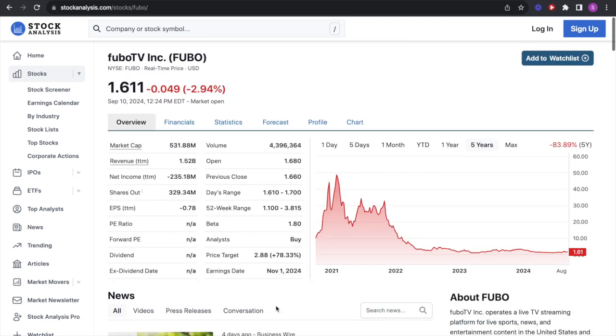Taking a look at the market cap here, it's $531 million with revenue of $1.52 billion and they've lost $235 million. So in the last 12 months, they've almost lost as much as half the market cap in money. That's like freaking crazy. And a price target of $2.88. I don't know what this analyst is smoking because if they make no money, I don't know what projections you're doing.